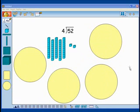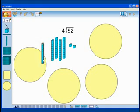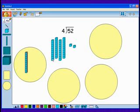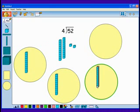I want to give each group the same number. I'll start with my tens. I have 5 tens. I can give each group 1 ten.